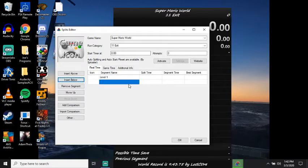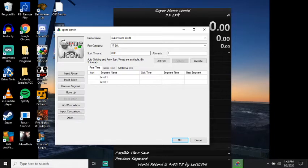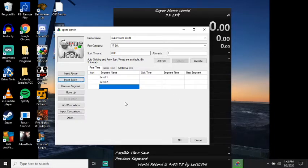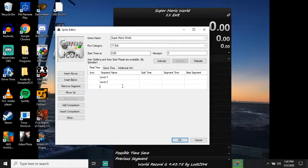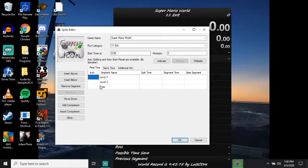Level two. Level, whoops. Level two. Okay. And let's just see, let's just say boss.